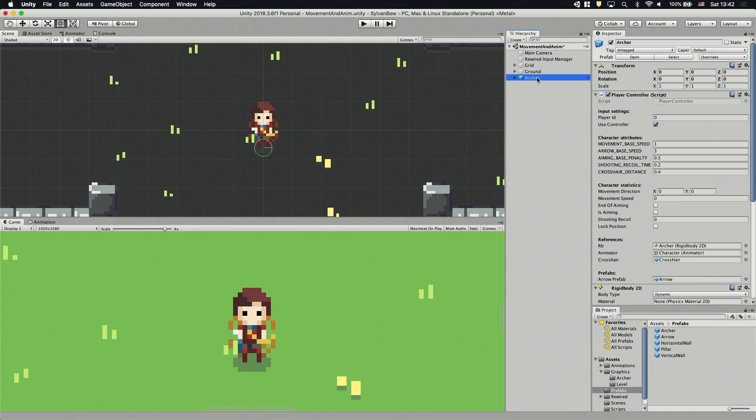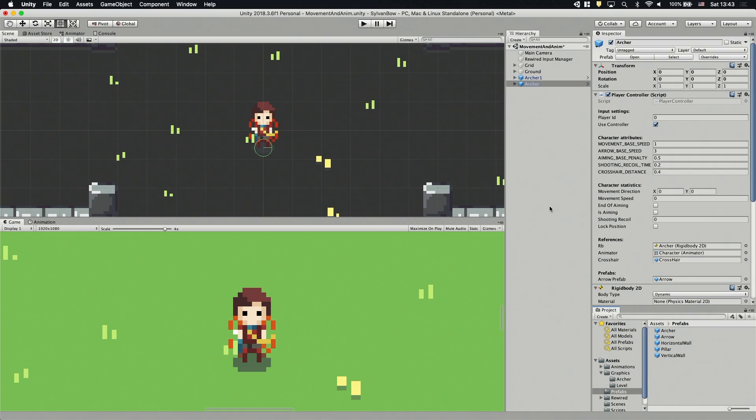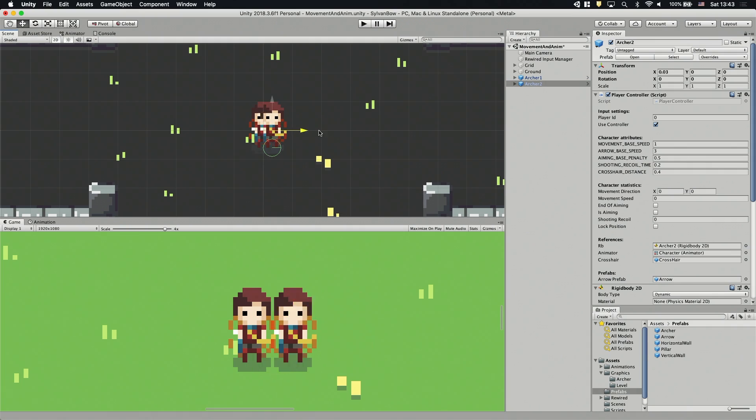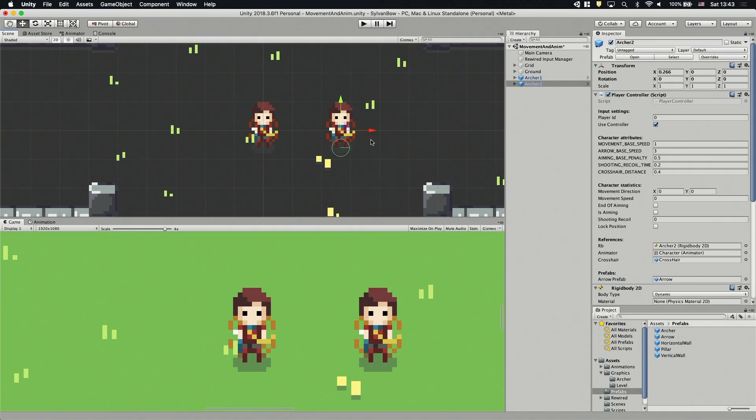Let's rename the existing Archer to Archer1 and drag and drop the Archer Prefab into the Hierarchy window to create Archer2. I'm going to rename him and move him a bit to the side so we can see both of the archers.